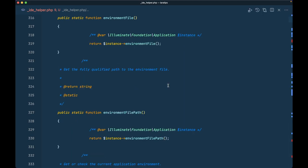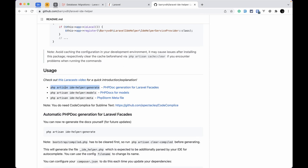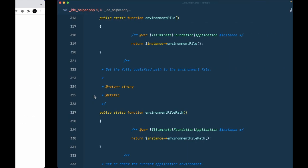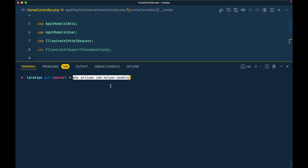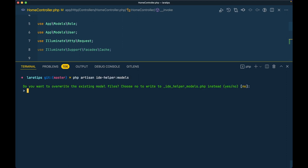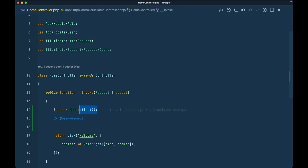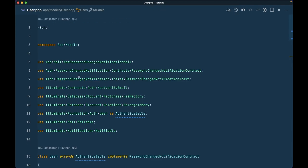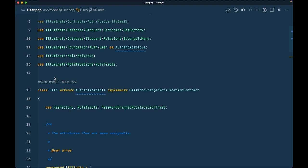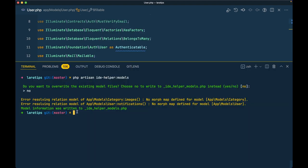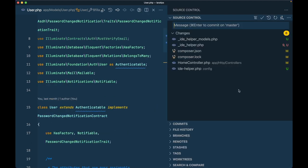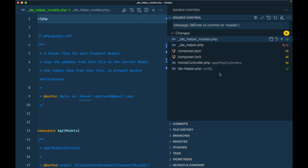You always have to run that command first, as it covers core Laravel functionality. For the models themselves, there is a different command. We have to run php artisan ide-helper:models. It will then ask if you want to overwrite the existing model files — I'll say no. If you say yes, it will write all the properties and methods as docblocks directly into the User model, but we don't want that. Since I said no, it created a separate _ide_helper_models.php file with all the generated code.